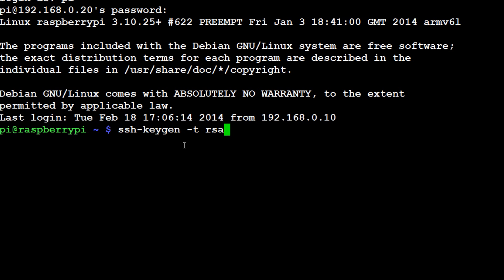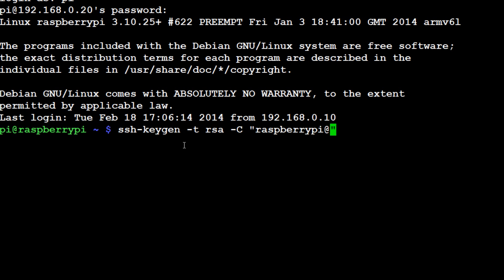And then -t, -t stands for type, so what type of key are we looking for? Well we're looking for an RSA key. And then -C which denotes a comment, so what kind of note would we like to make about this? Well this is our master node, which is really raspberry pi at raspberry pi, so this is our master node and really it's mostly pi at raspberry pi.